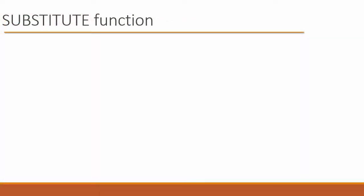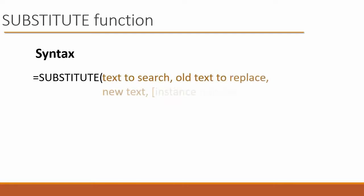And let's take a look at the syntax. We say equal substitute, open the parenthesis, and then we have a bunch of arguments. The first is, what is the text that we're going to search? The next argument is, what text do we want to replace? Right, in this case, in our example, it's the middle three numbers. What is the new text that we want to put in when we find that old text? Right, that's going to be 111.